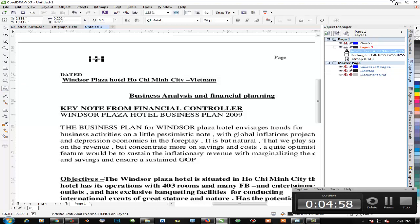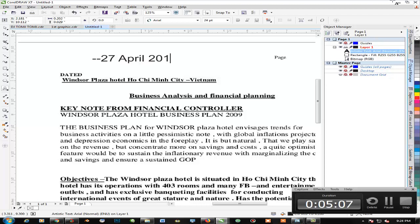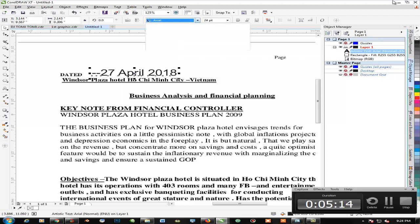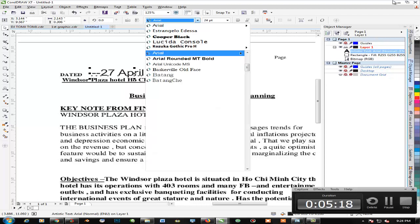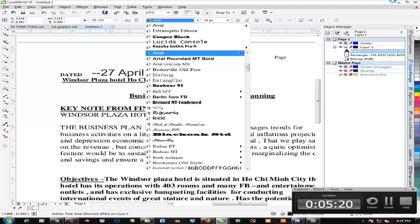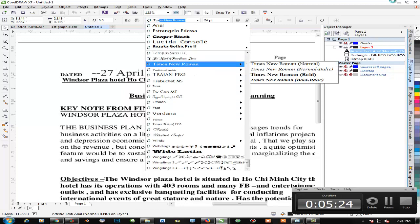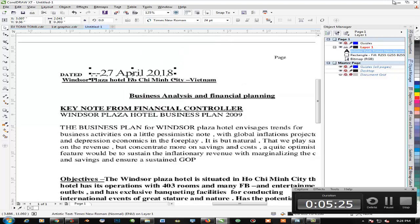Let's go ahead and add a different date which is going to be today's date. It's 27 April 2018. Now we have our date written down.